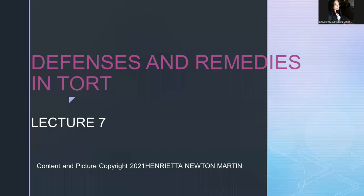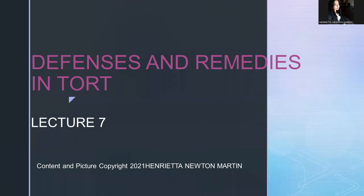We have already learned defenses when we were learning the chapter on negligence, and I also sent you some points on general defenses under the law of tort. We are going to reiterate certain things in class today. I thought let me go through all of it again so that it serves as a revision. Tort is a civil wrong, and we will look at what defenses are available to the tortfeasor — that is the person accused of committing a tort.